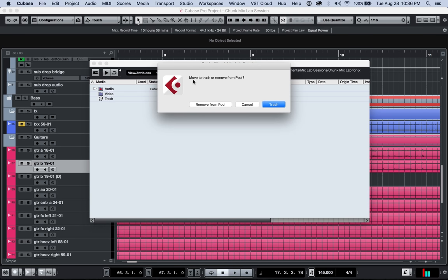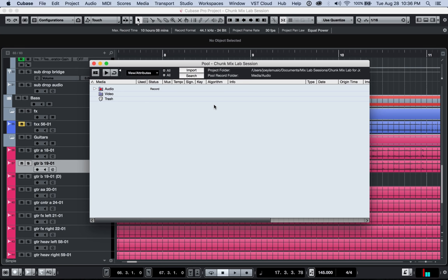Now, when you put it in the trash, it at least keeps it in a little folder down here. If you remove it from the pool, it stays on your hard drive, but it goes away from the session. So I like to just remove from the pool.